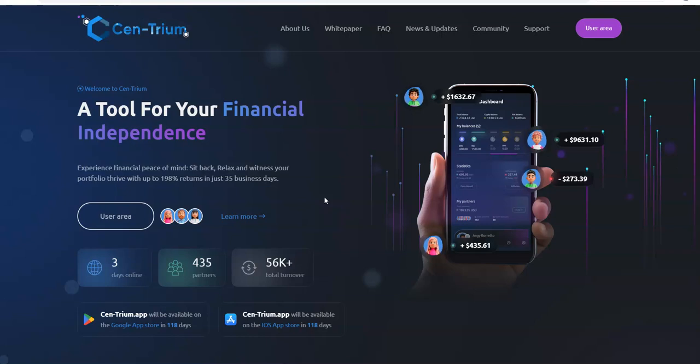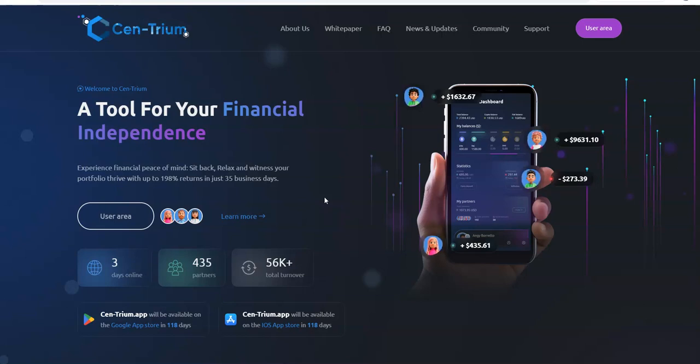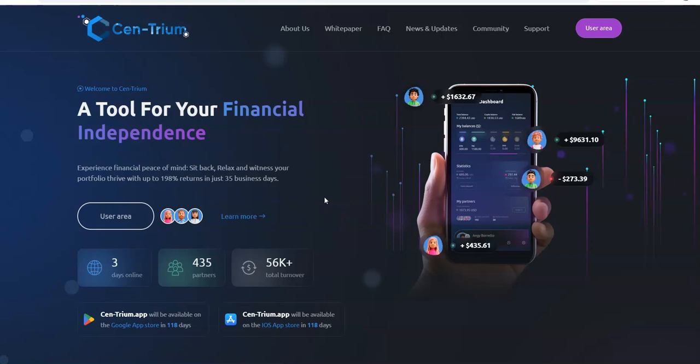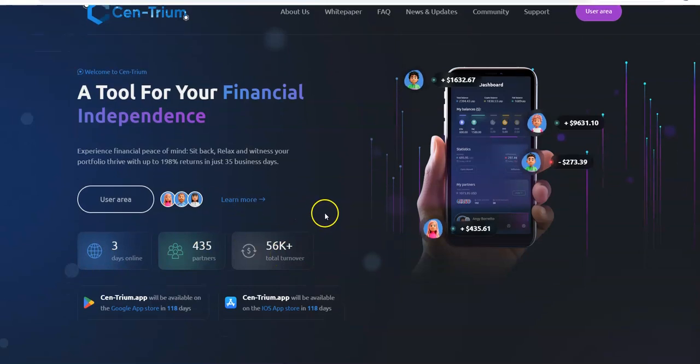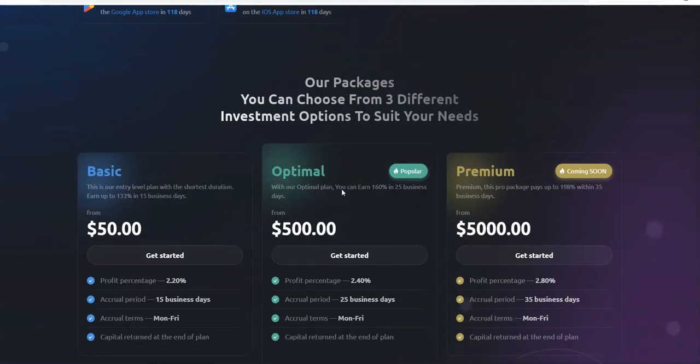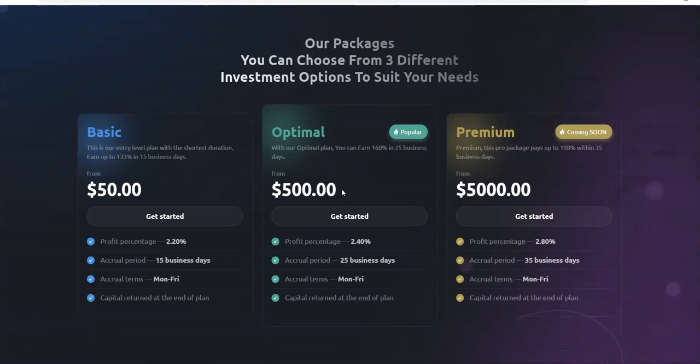So here is Centrium, a tool for your financial independence. Experience financial peace of mind, sit back, relax and witness your portfolio thrive with up to 198% returns in just 35 business days. So far it's been three days online. I signed up when it was like day one. So far looks like there's $56,000 in it in three days, so it's off to a pretty good start.